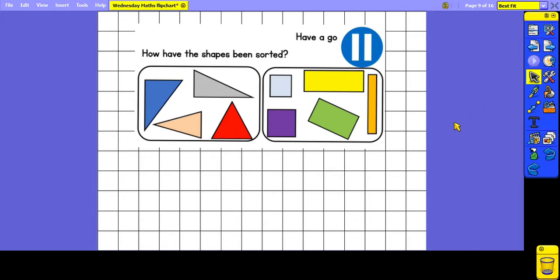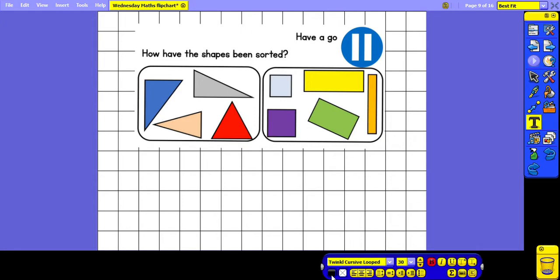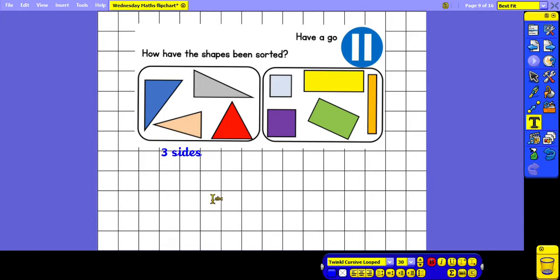This time we've got some 2D shapes which have been sorted into two groups. I would like you to pause the video and think about how the shapes have been sorted. The first group here we can see are all triangles, and we know that triangles have three sides. The shapes in the second group are a mixture of squares and rectangles, so they have been put in this group because they all have four sides.